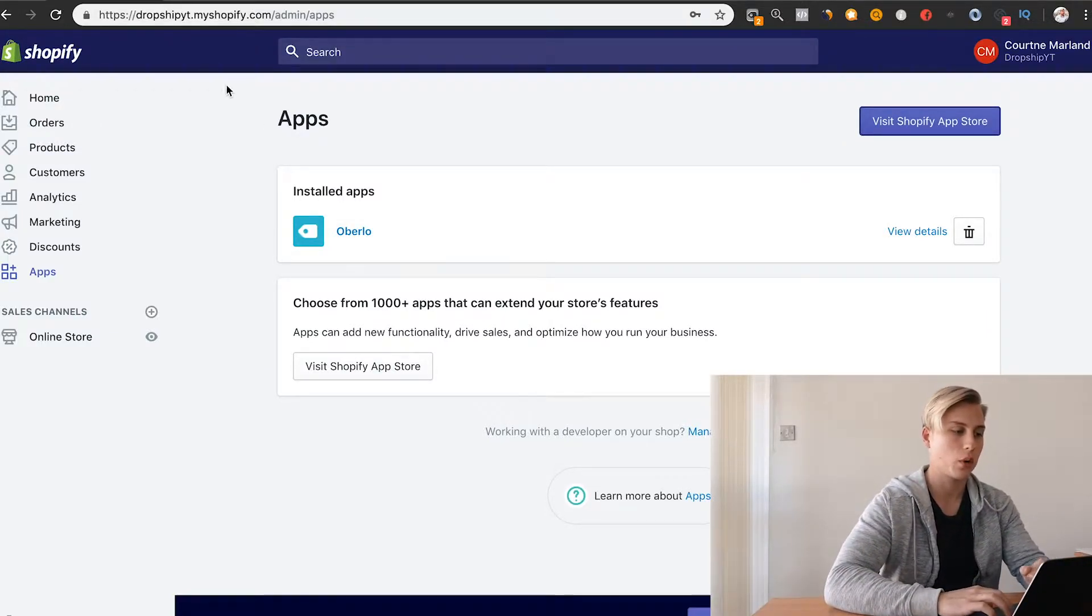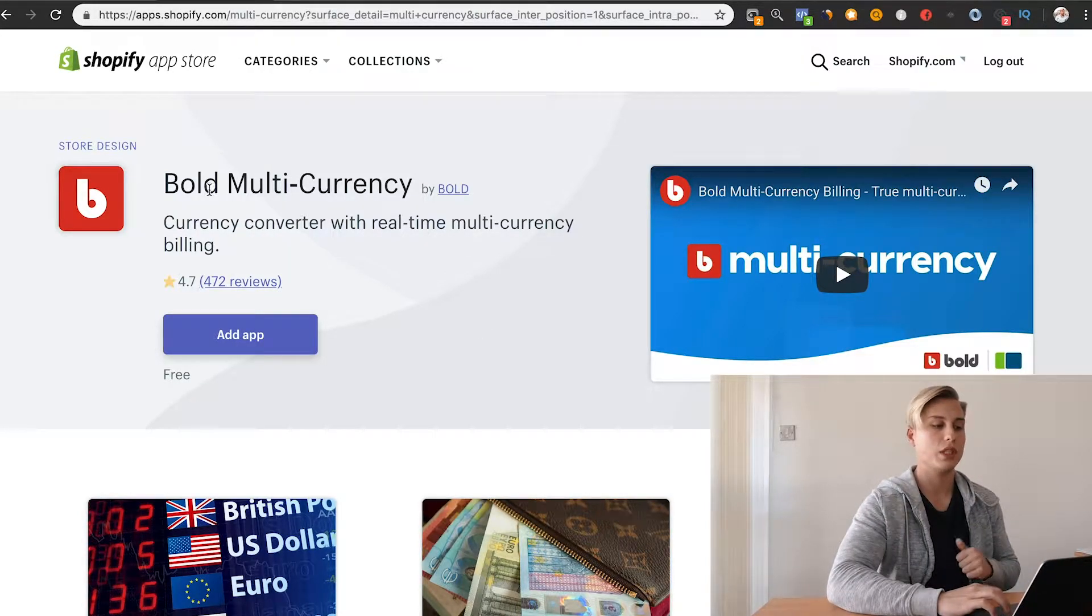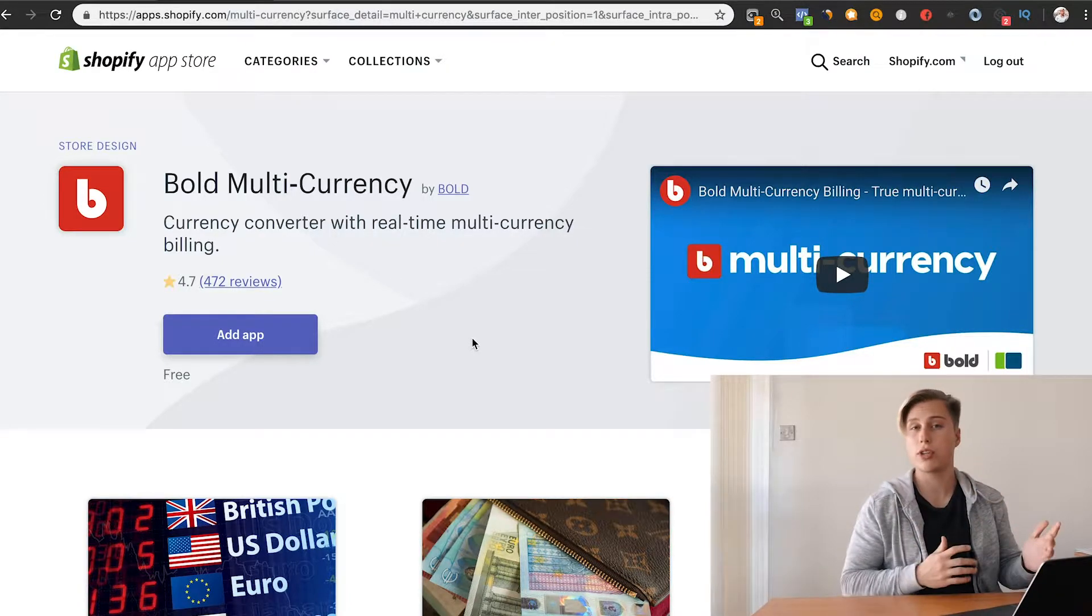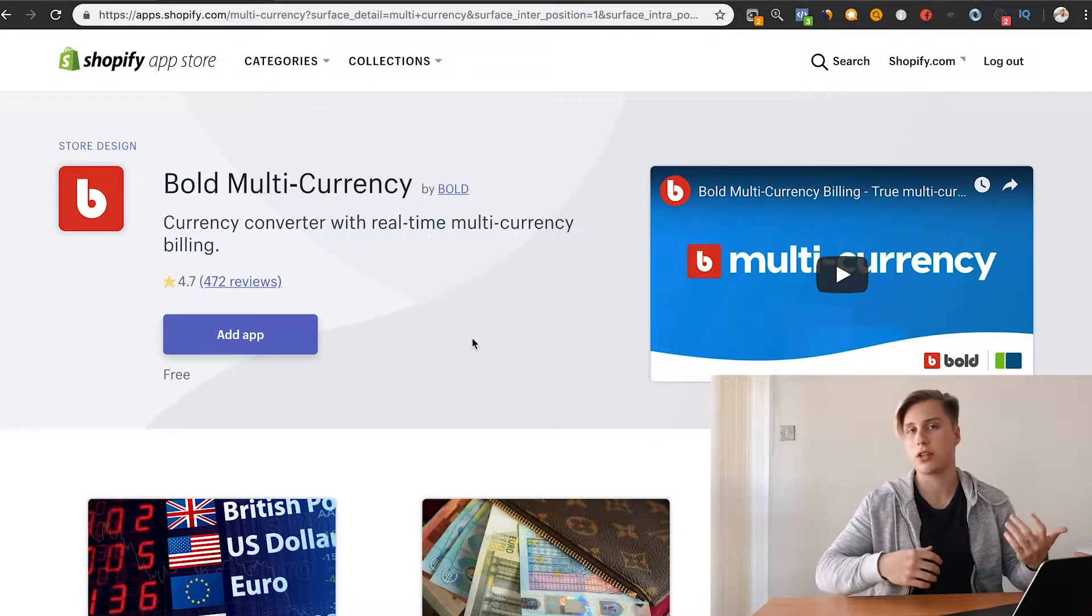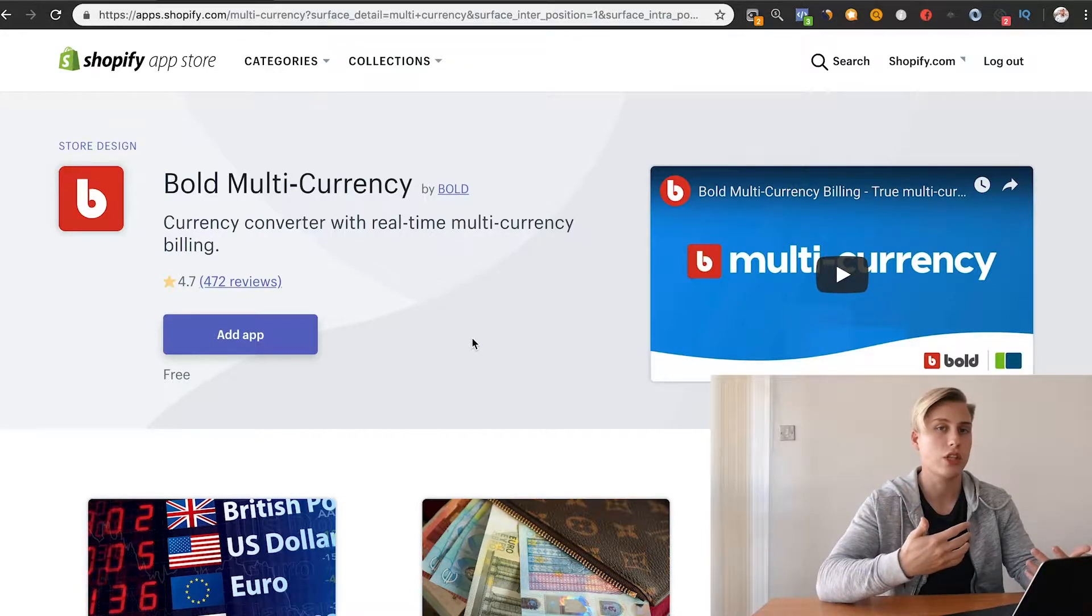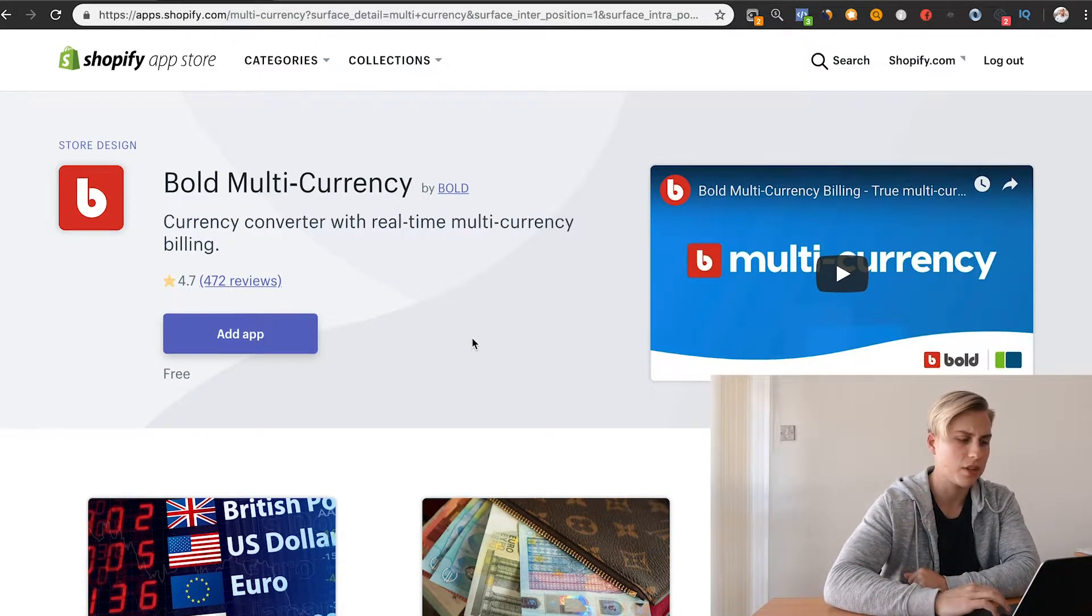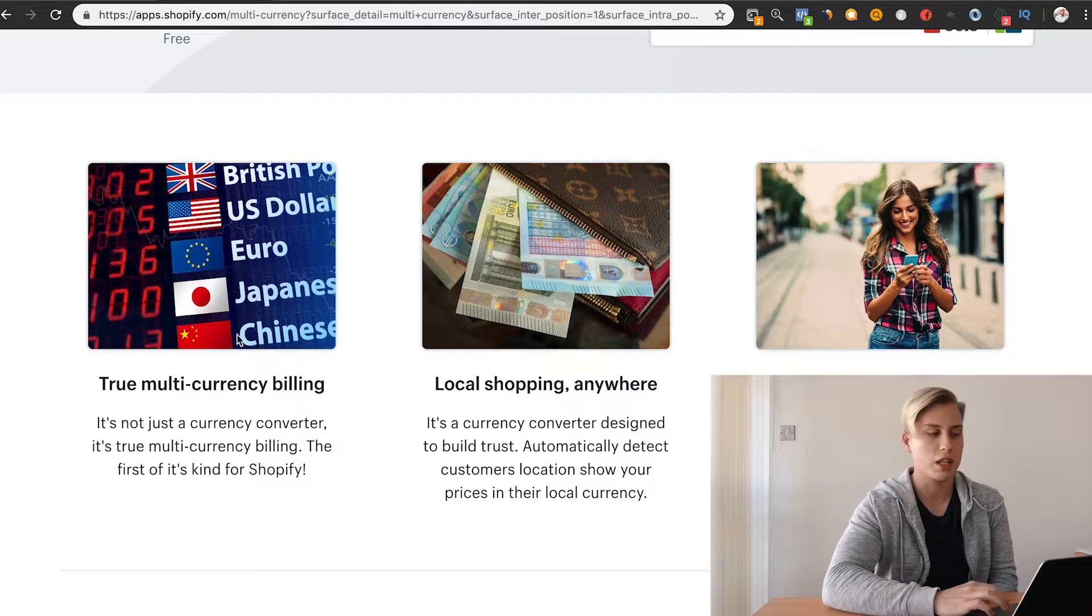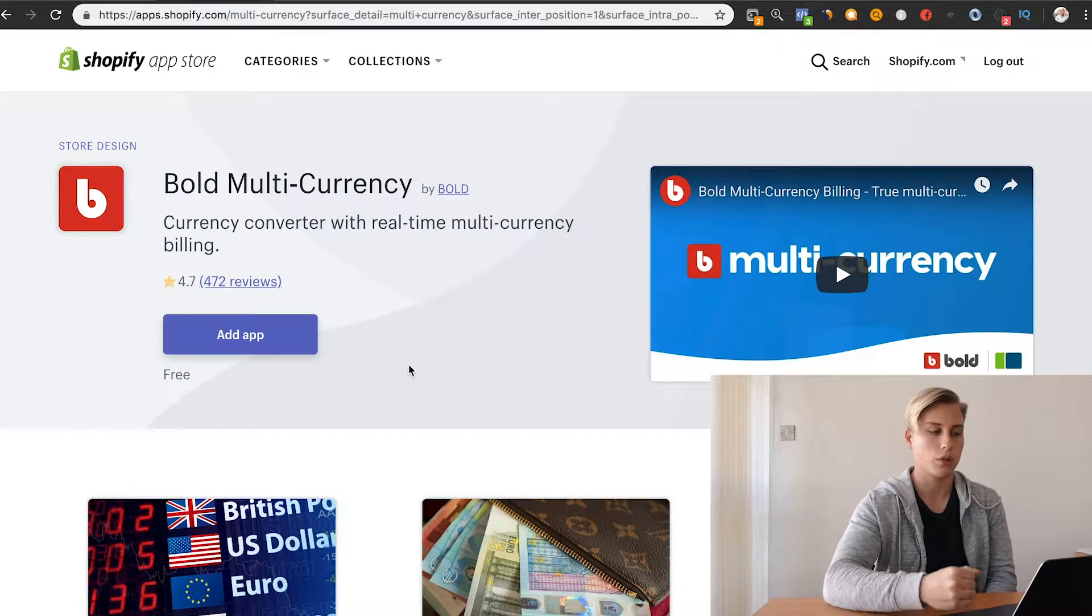The first app that I want to recommend installing, and it's completely free, is called Bold Multi-Currency. I really do recommend installing this app regardless of if you're just showing ads to the United States or just to the UK. In general, I think you should just have this app. It makes your store look a lot bigger than what it probably actually is, and it makes it look like it's an international brand.